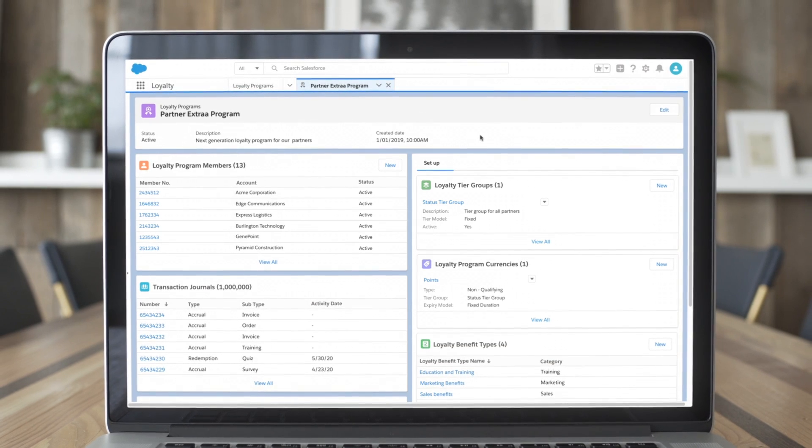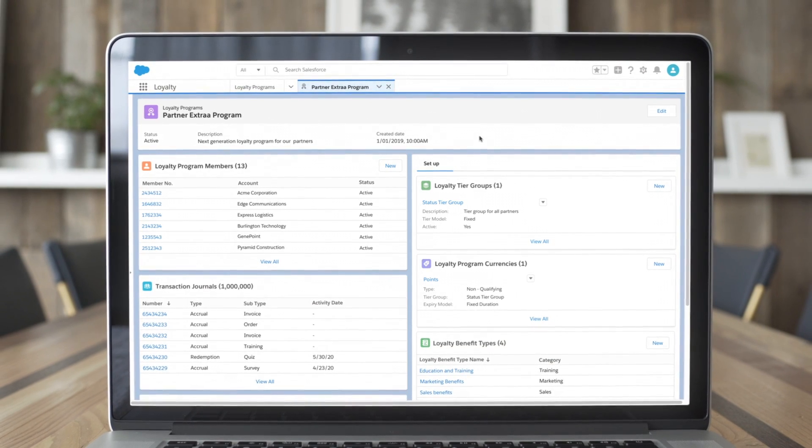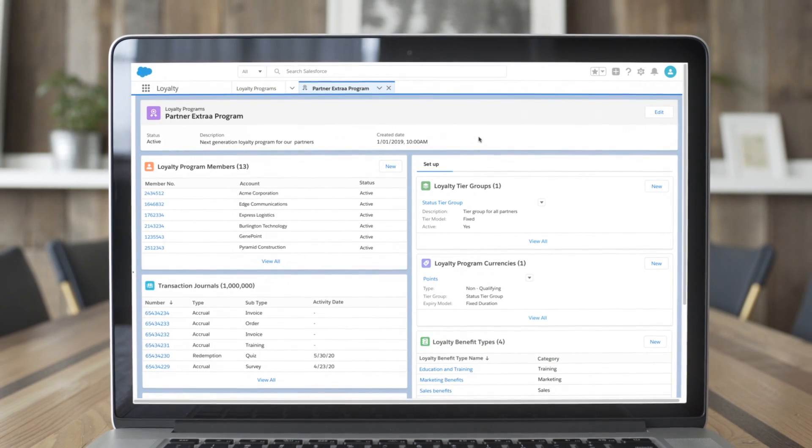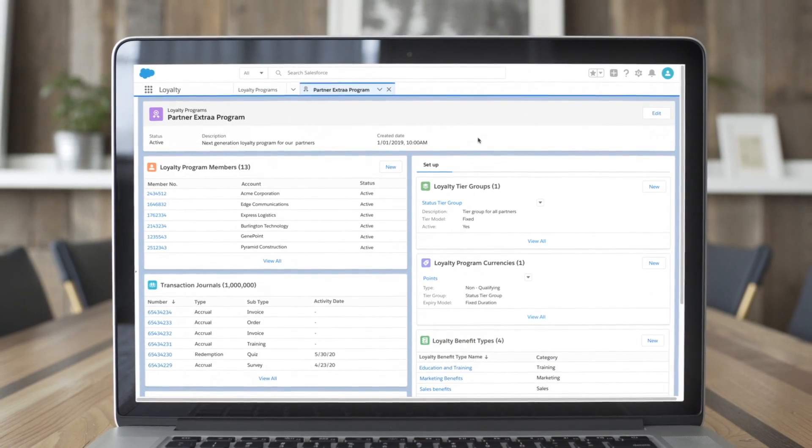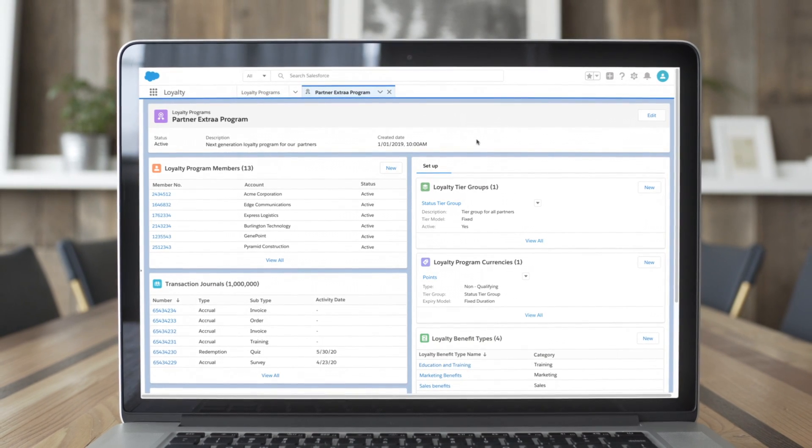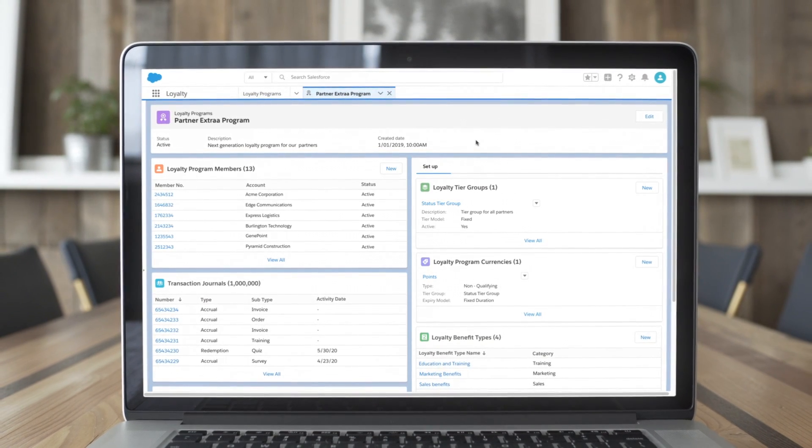Create customer-centric loyalty programs that incentivize customers and partners with loyalty management.